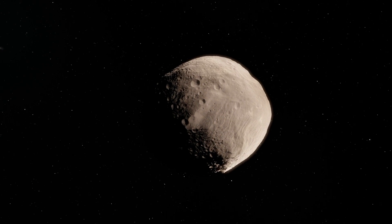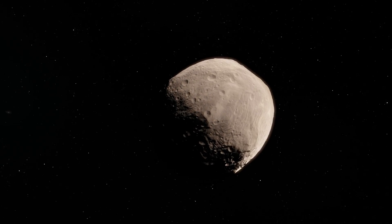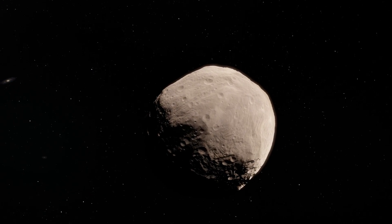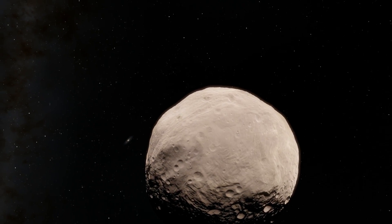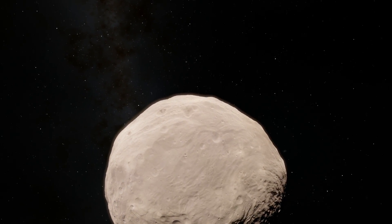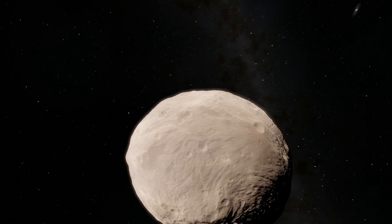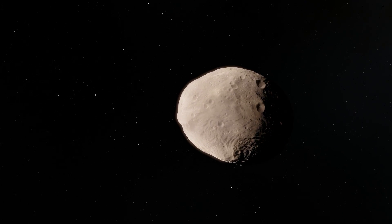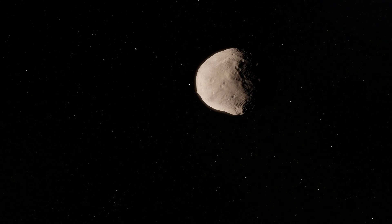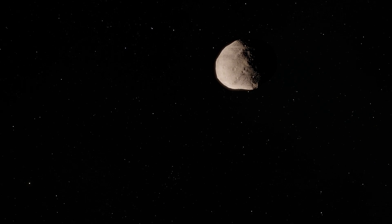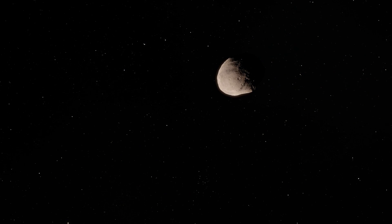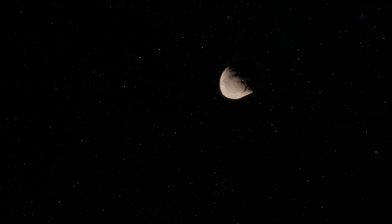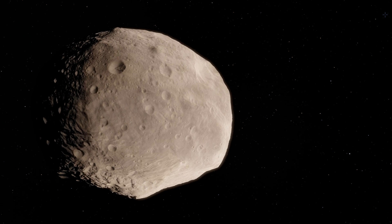And the name Vesta comes from the Roman goddess for basically home. And what's really interesting about Vesta is that it actually used to be larger. It used to be a little bit larger than what it currently is. And about two billion years ago, it received a collision that sort of fragmented it, making it a little bit smaller. And we can see these two collisions that it received on its surface because it has two very large craters. One is about 500 kilometers in diameter, and one is about 400 kilometers in diameter.